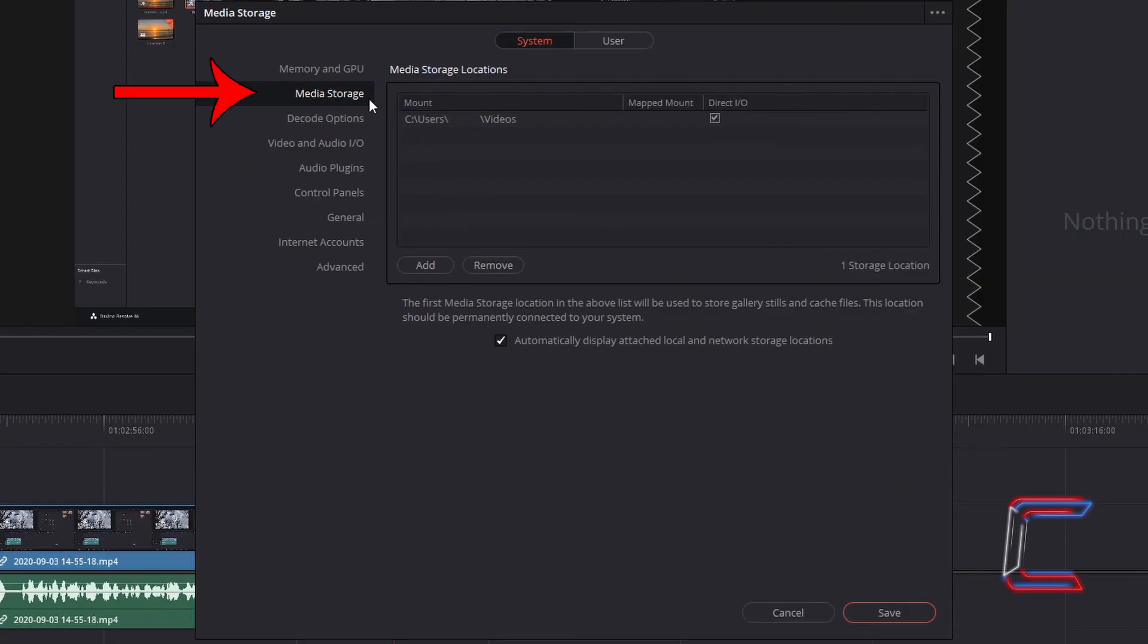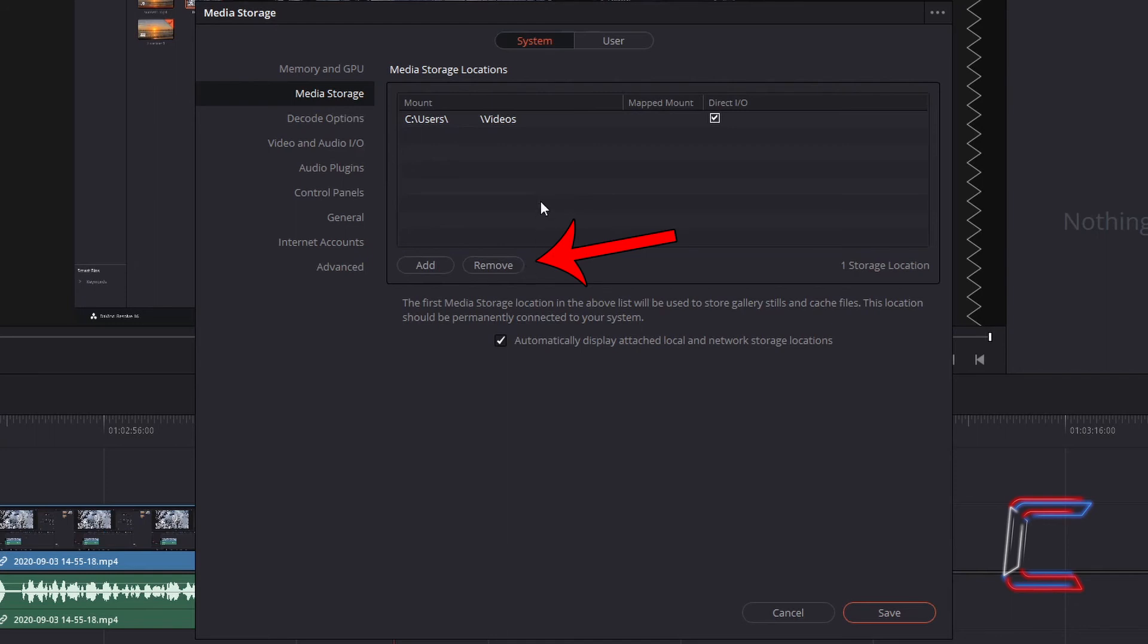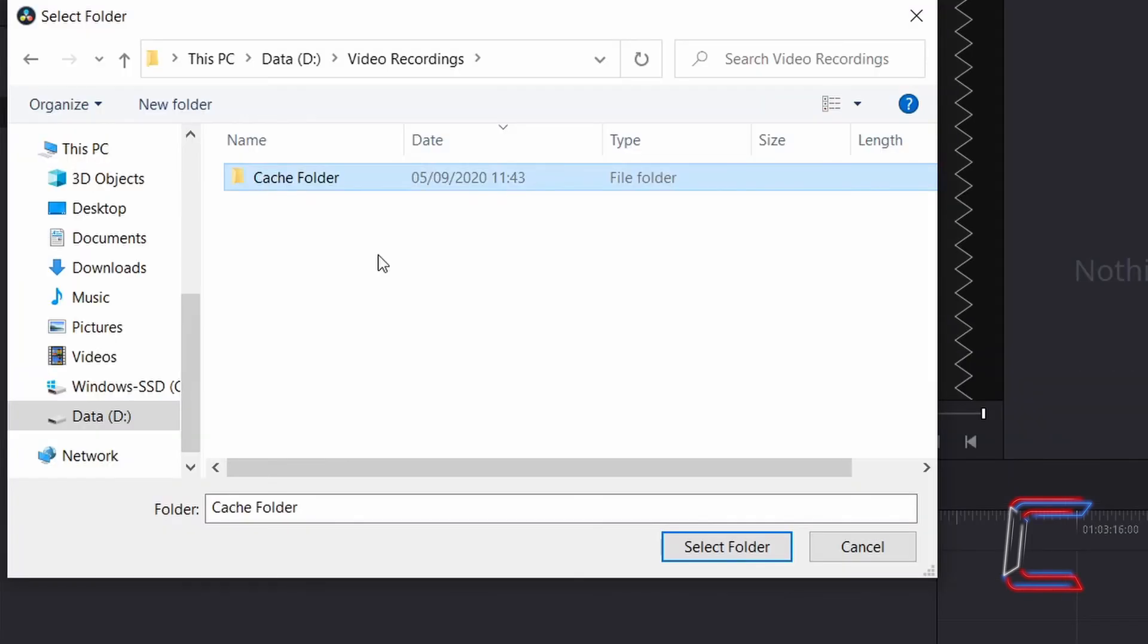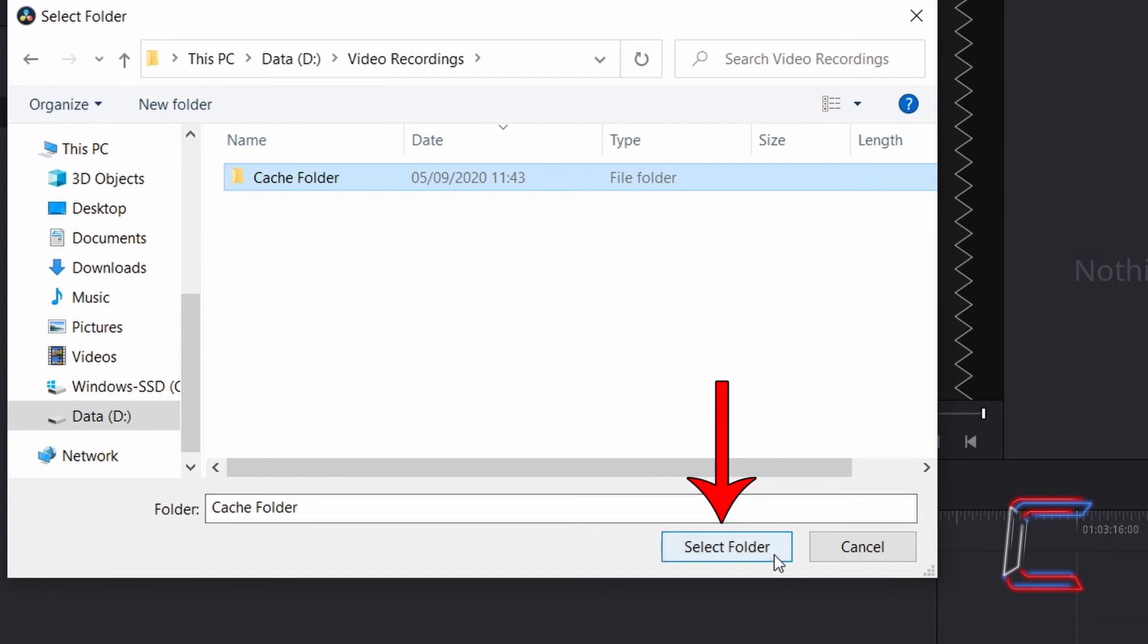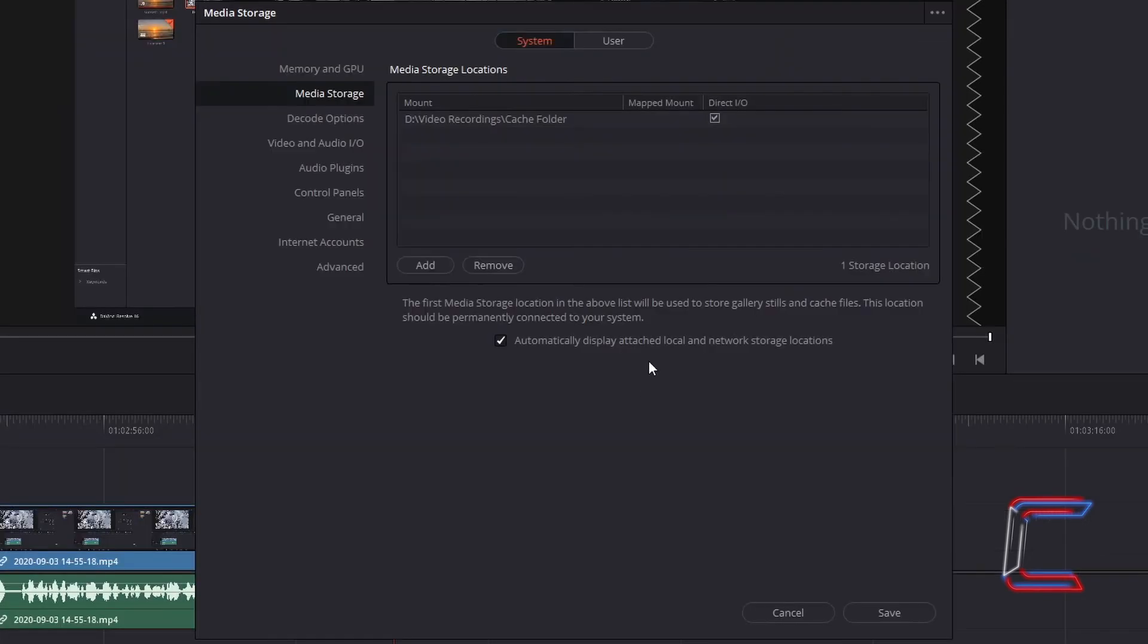Inside Media Storage, select the relevant file location underneath Media Storage Locations. Click on Remove to delete the directory underneath Mount. Now click on Add. Select a folder where you want the cache files to be stored, and click on Select Folder. The file location drive on my window has changed from C to D. Click on Save.